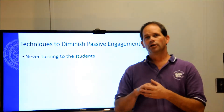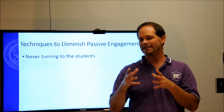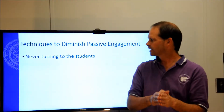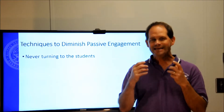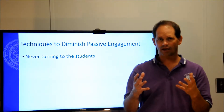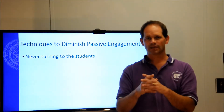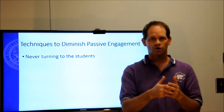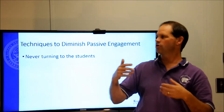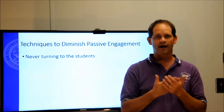Before we talk about ways to improve passive engagement, I think it's easier to talk about ways to diminish it. Fundamentally: never turning to the students. That whole lecture I showed at the beginning — not once did the instructor turn around. It didn't matter if people were on their phone or sleeping; the instructor never ever knew.